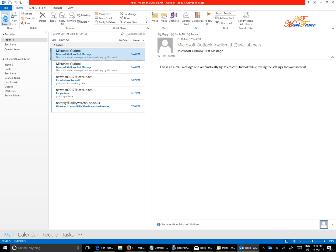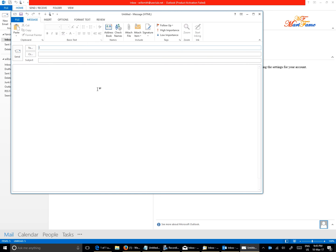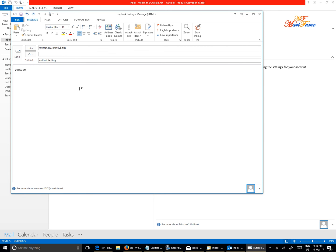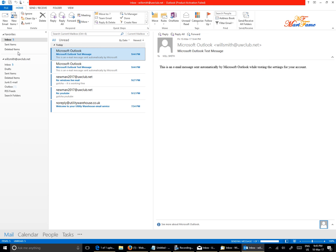I'm going to send an email to newman217@art. I'll type 'Outlook testing' and we're going to send this. Let's see if it's going to go through.